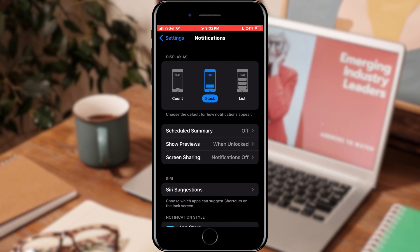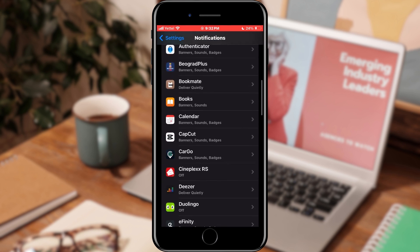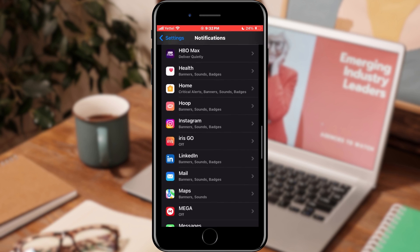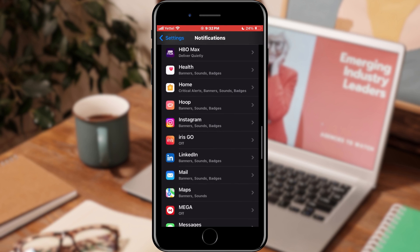In the new menu, we can find the style of our notifications as well as their way of grouping. However, what we need is to find a specific application for which we do not have a notification sound.